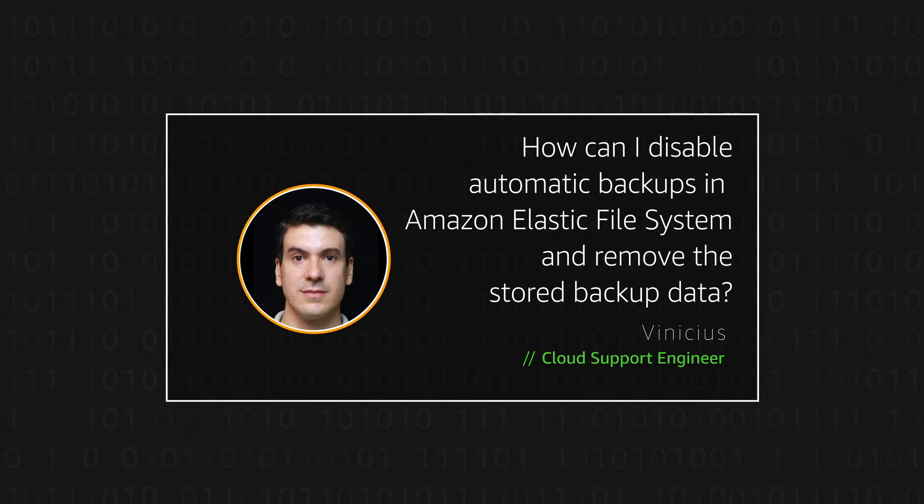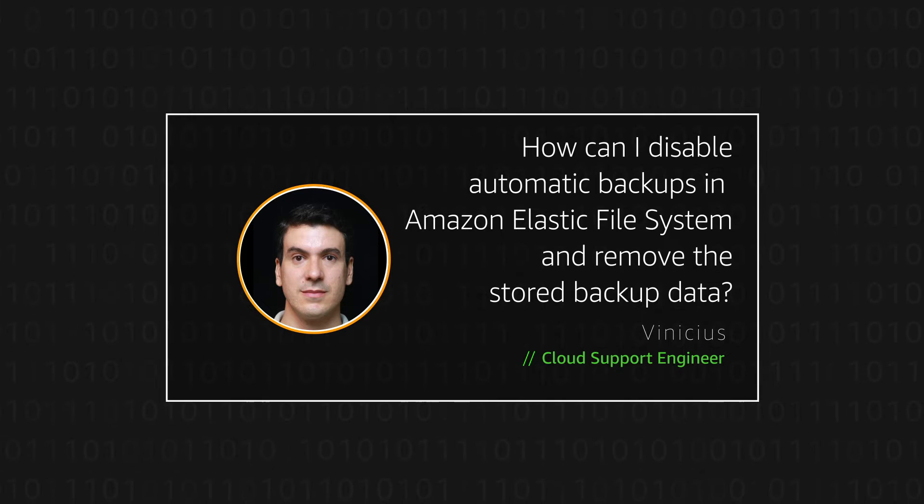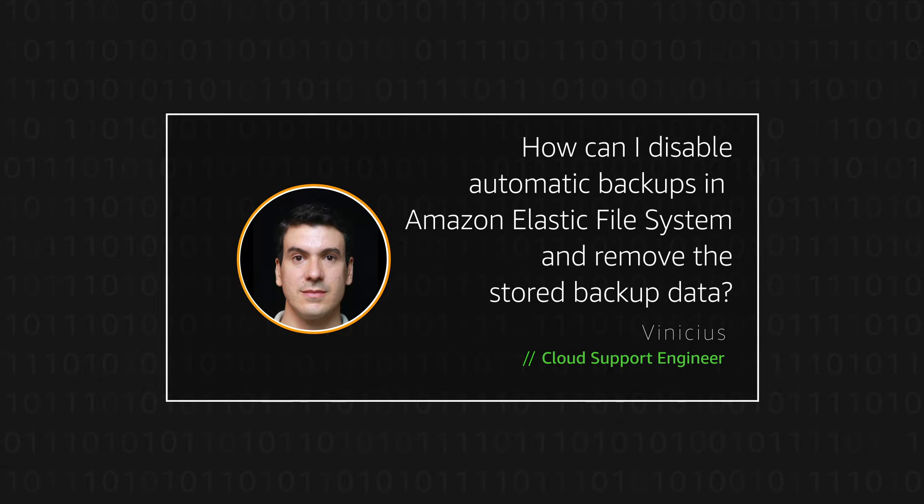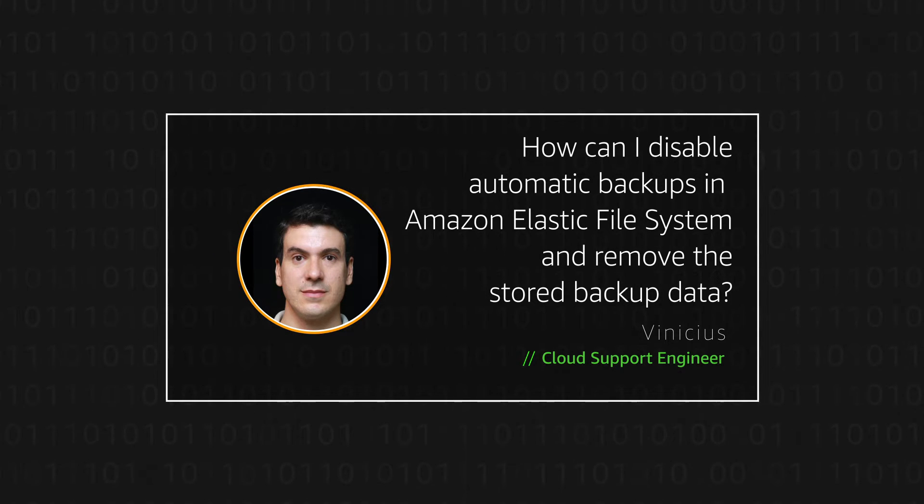Today, I'm going to show you how to disable the Amazon EFS automatic backup and how to remove the stored backup data.